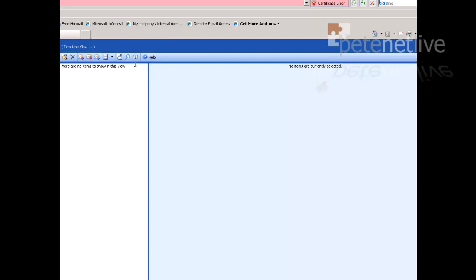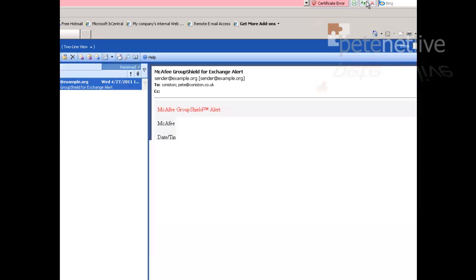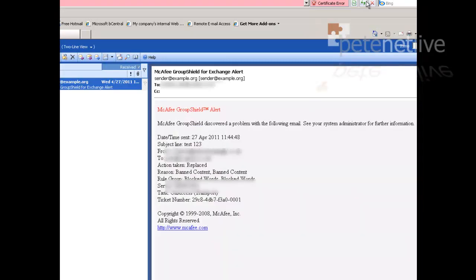Now it'll have to go through there - inspection and scanning engine, accept results will take a few seconds. Hopefully. There we go. Then we can see that McAfee GroupShield has blocked the email under the block words category.